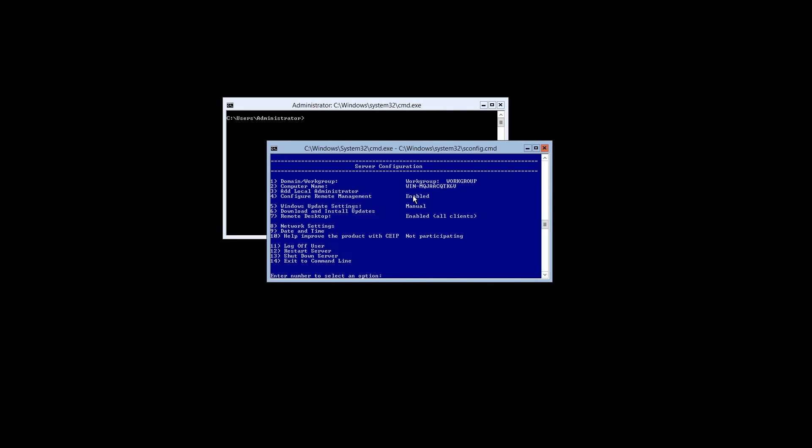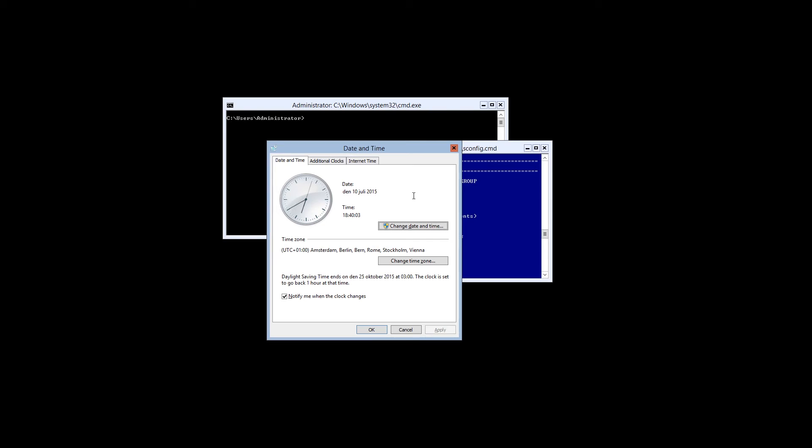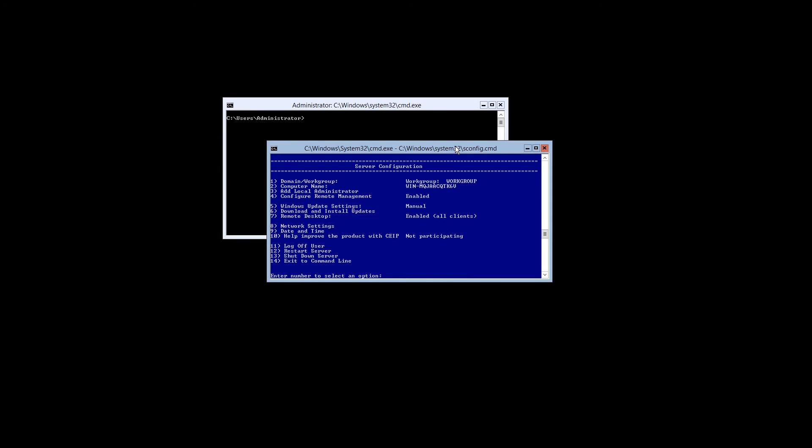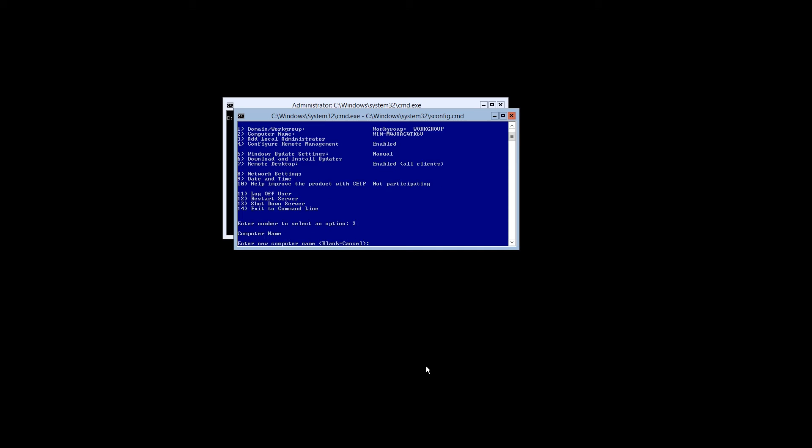Now is also a good time to check your date and time to make sure that nothing is incorrect. In our case everything is looking good so we're going to go ahead and close the window. We're now going to change the name of the server to something more recognizable. Select option number 2 and enter the new name of the server.